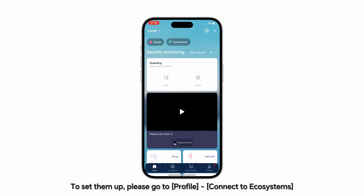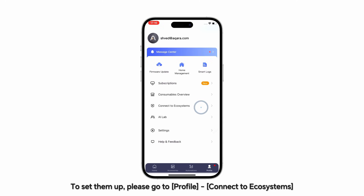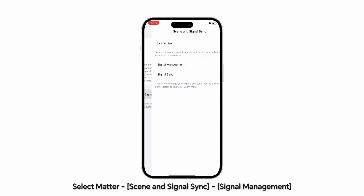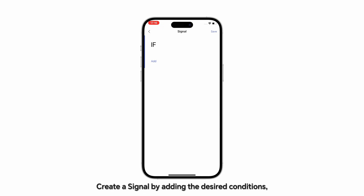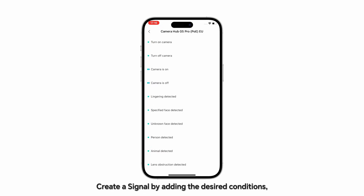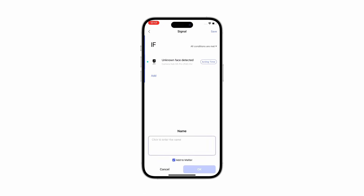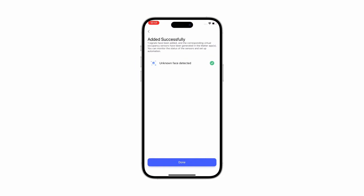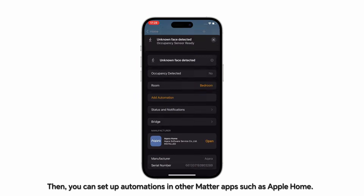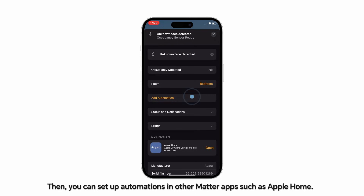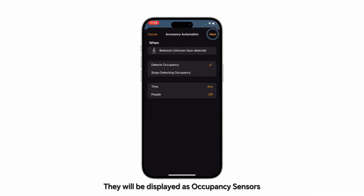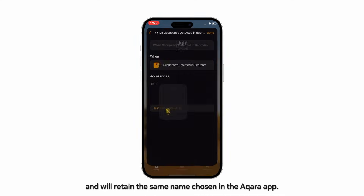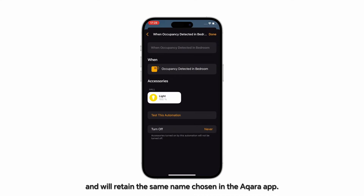To set them up, go to Profile, Connect to Ecosystems, select Matter, Scene and Signal Sync, Signal Management, then create a signal by adding the desired conditions and sync them to Matter. You can then set up automations in other Matter apps, such as Apple Home. They will be displayed as occupancy sensors and will retain the same name chosen in the Aqara app.